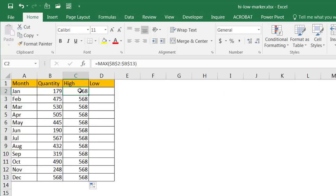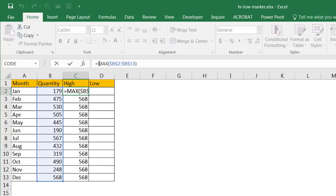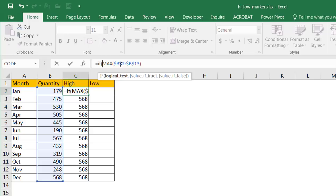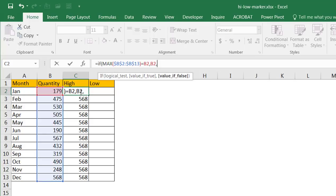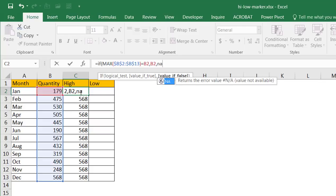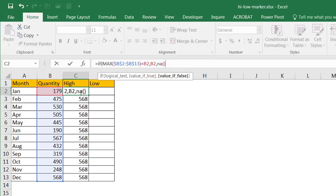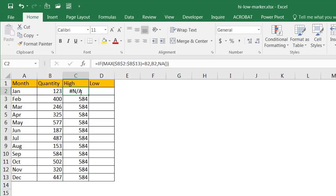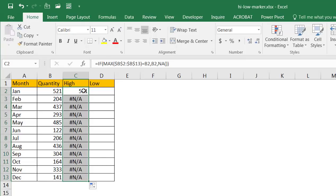Now I need to wrap this in an IF statement. If this maximum value equals the cell here, then I want to return that cell value. If it doesn't, let's put NA. There is actually an NA function in Excel — all it does is give you that #N/A error. Close parentheses, press Control+Enter. You notice it gave that error because that cell is not the maximum number. Double-click the fill handle to copy the formula down, and now it has picked up the highest number — 521.